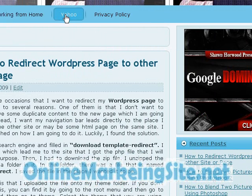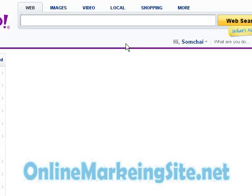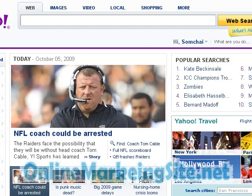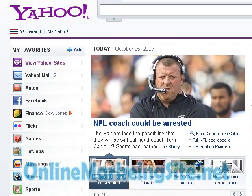You can see here that we have the page Yahoo that we just created. And when you click on it, it comes to Yahoo. I hope this is helpful. This is Jim Somchai from OnlineMarketingSite.net. Thank you.